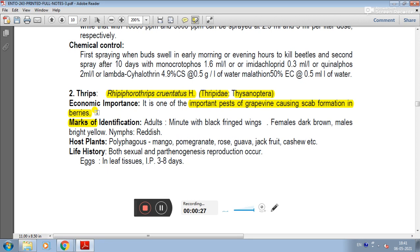In the marks of identification: the adult is minute with black fringe wings. Females are dark brown, males are bright yellow and reddish.